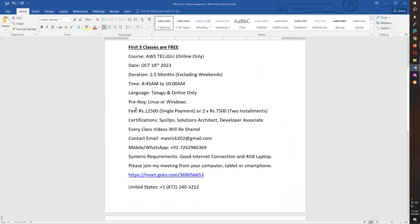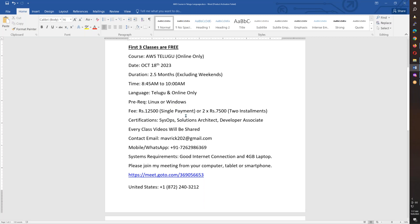If you have a single one-time payment, the fee is 12,500. If you take this course, you will receive three different certifications: AWS SPS, Solutions Architect, and Developer Associate.